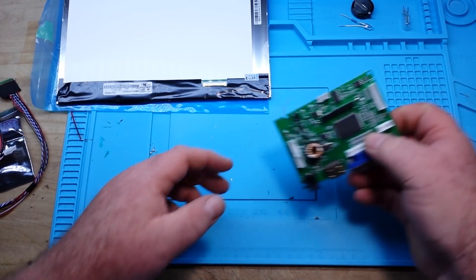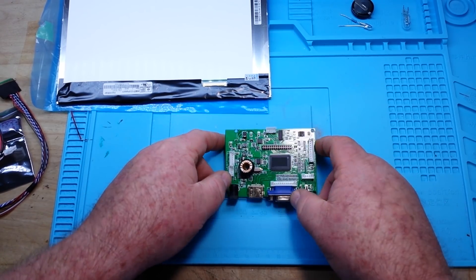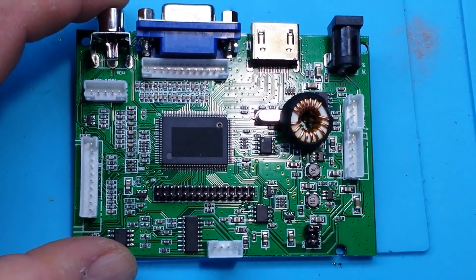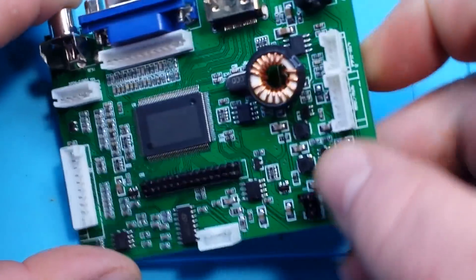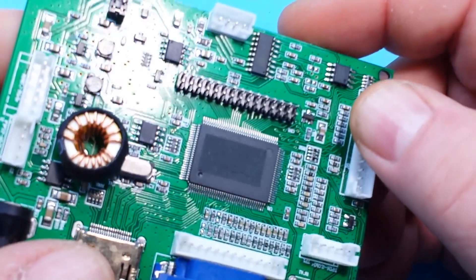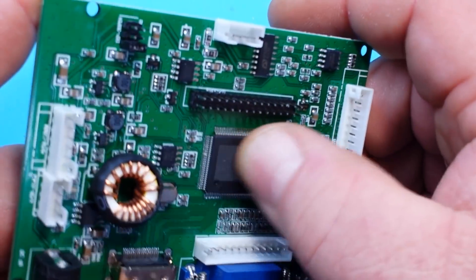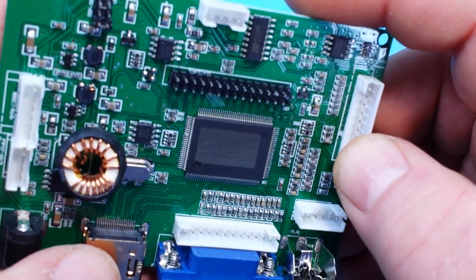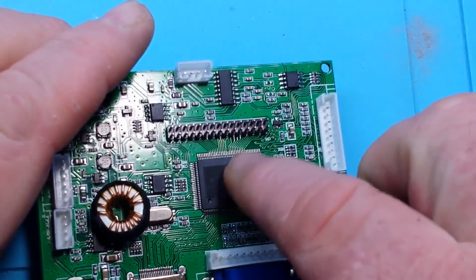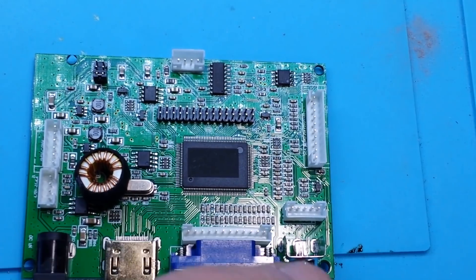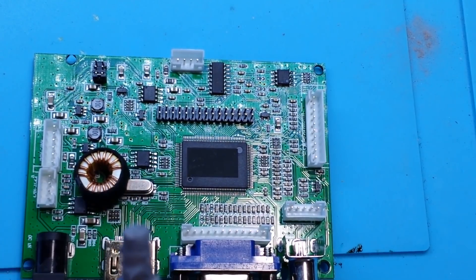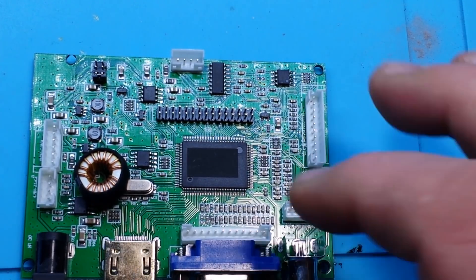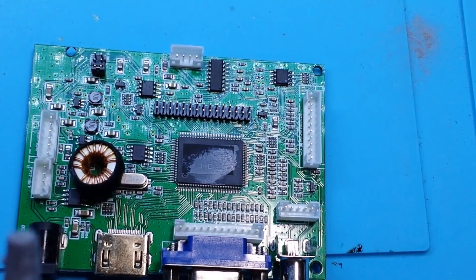Next up is this board which looks to be the important one. Let's take a better look at it. So here we have the brains of the operation. Some sort of control chip that they have really done a good job of obliterating. But it kind of looks like there might be a little bit of indentation left there. Let's try the old Dave Jones trick. A little bit of heat sink compound and rub it in there.